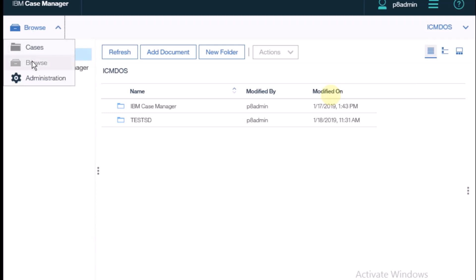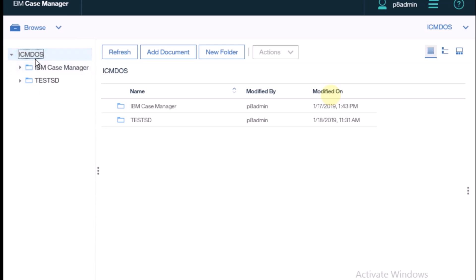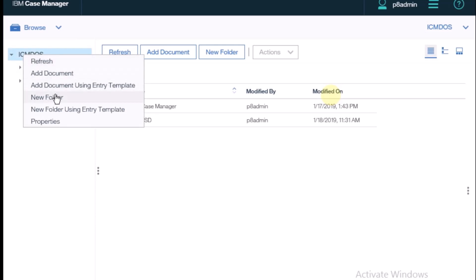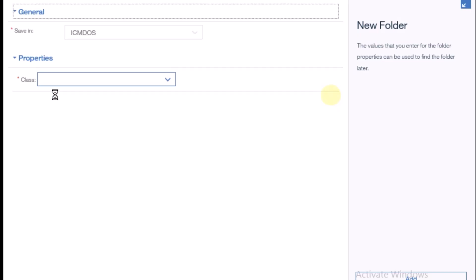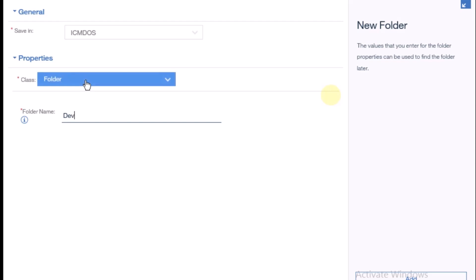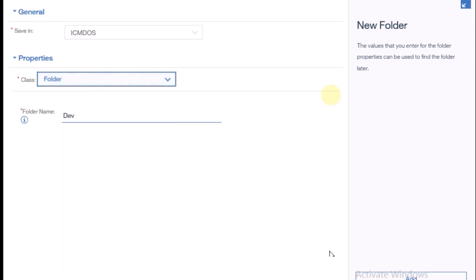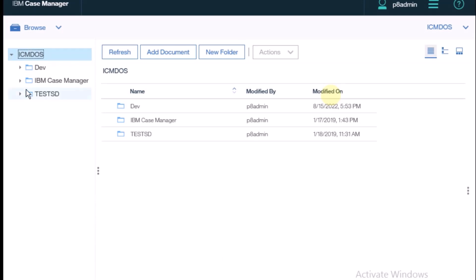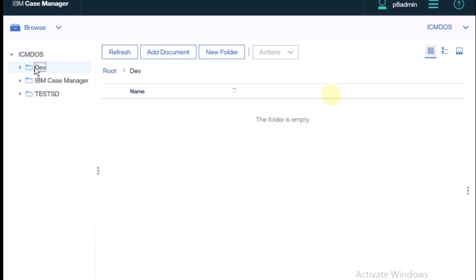I have selected Browse, and in the Browse section there is the object store name. I right-clicked and clicked on New Folder. In the New Folder dialog, I typed the name 'dev' and set the class type to folder, then clicked Add. One folder is now created.